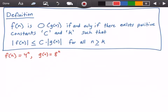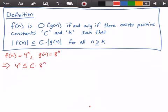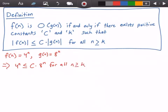Let's write our equation. Instead of f(n) we have 4 to the power of n, which grows less than or equal to some constant times 8 to the power of n — instead of g(n) — for all values of n greater than or equal to k.